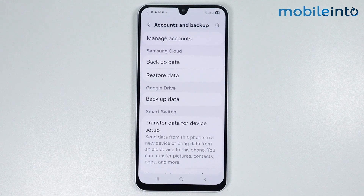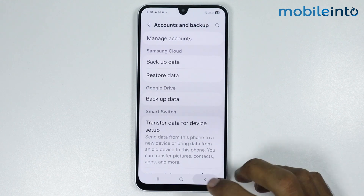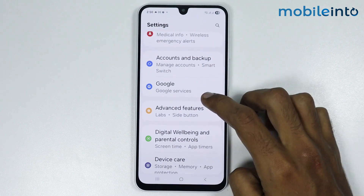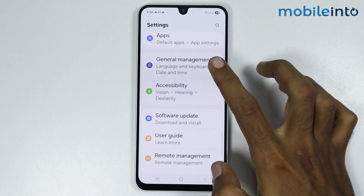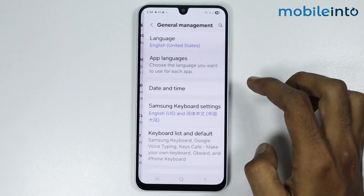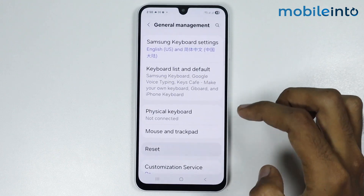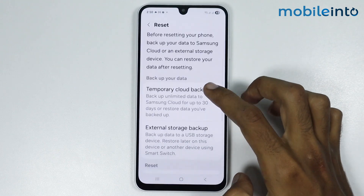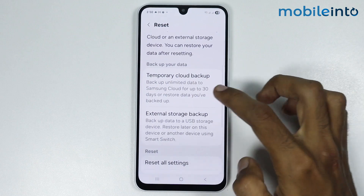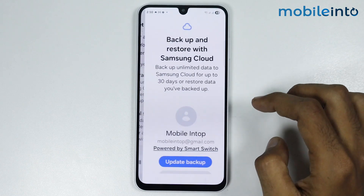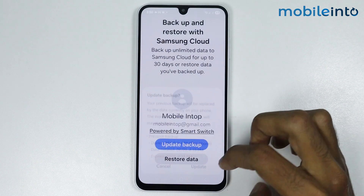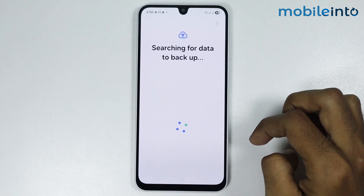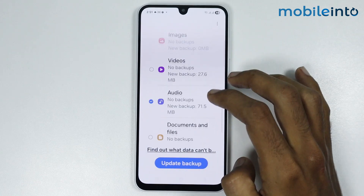You also have the option to back up your data for a limited time. To do that, go to Settings, then General Management, then Reset. From here, tap on Temporary Cloud Backup, then tap Update Backup and select Update.